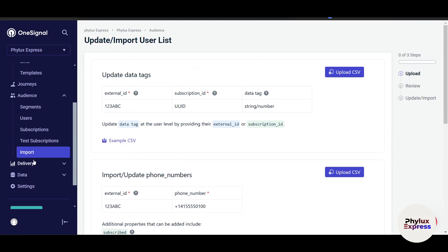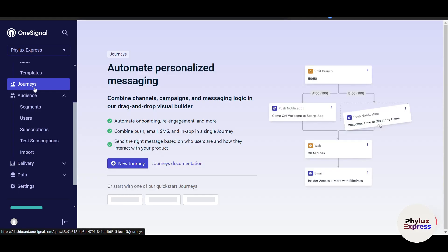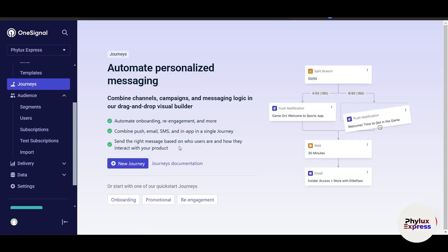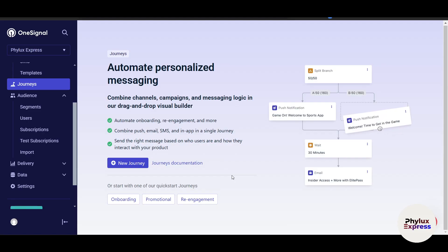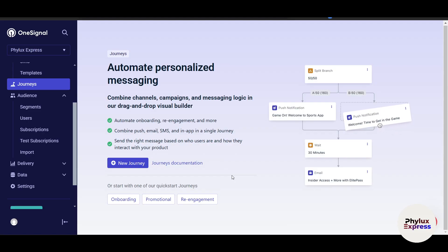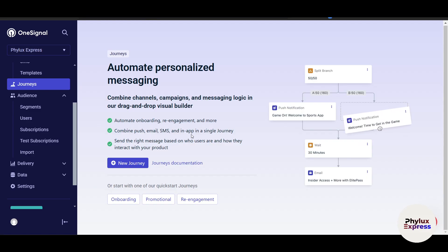The Journey feature is really important because it combines campaigns, messaging logic, and a drag-and-drop visual builder. You can combine every channel — push, email, SMS, and in-app — in a single journey to onboard and engage users.